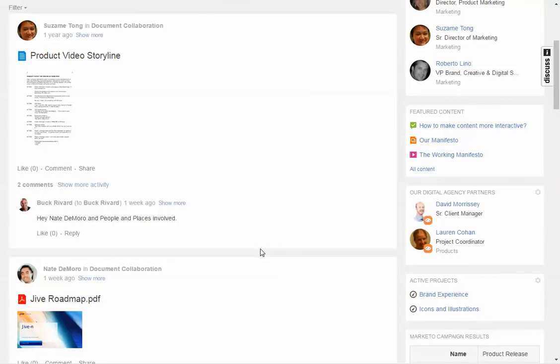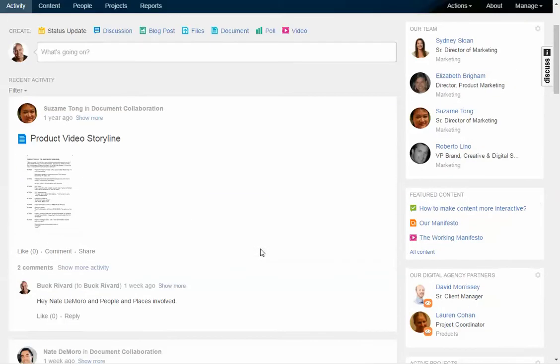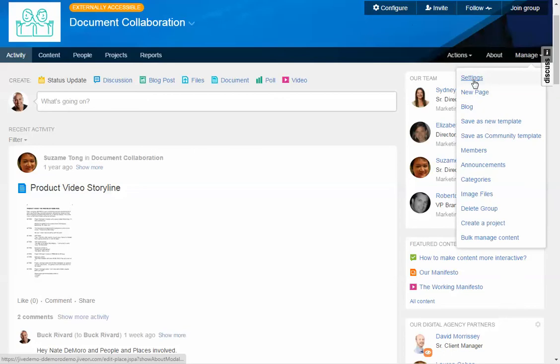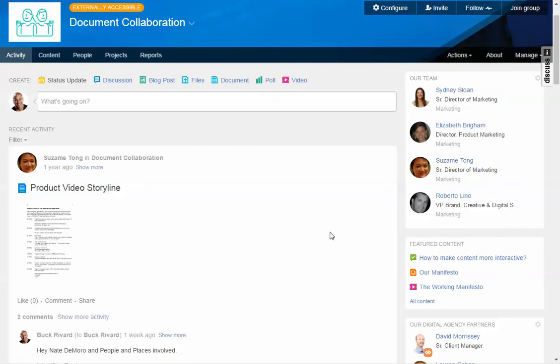But what's special about this is that all this information is actually being brought in from another document repository, and in this case for this group we're actually using Box. And to demonstrate that what I'll do is I'll go directly into settings, and I'll show you how that works.